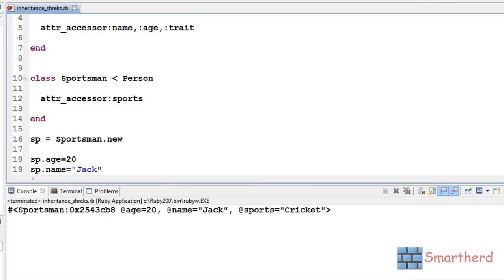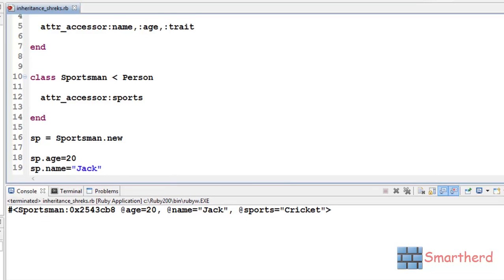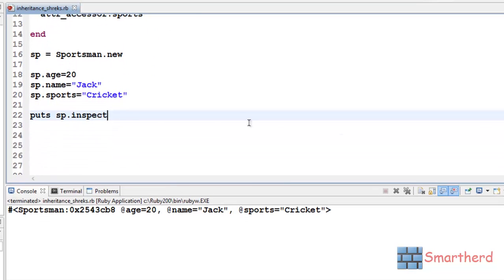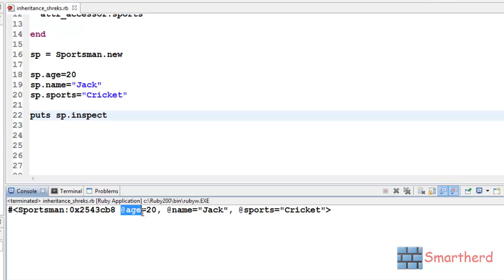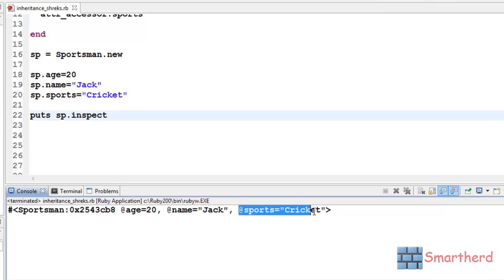When we inspect our object sp, we get the following things: sp contains age equal to 20, instance variable name equal to Jack, instance variable sports equal to cricket.